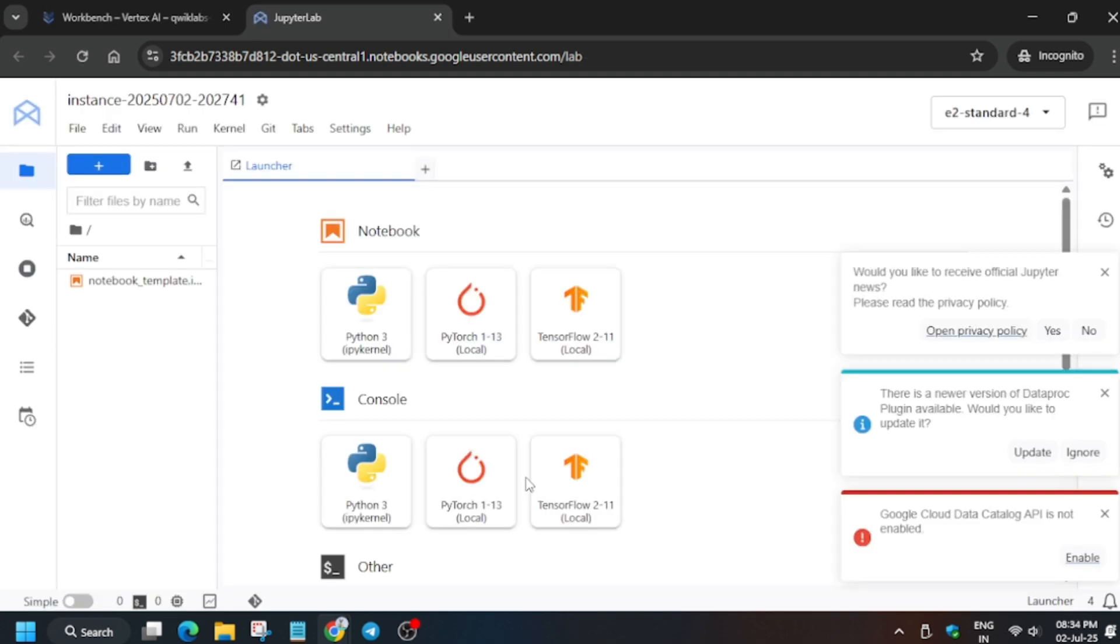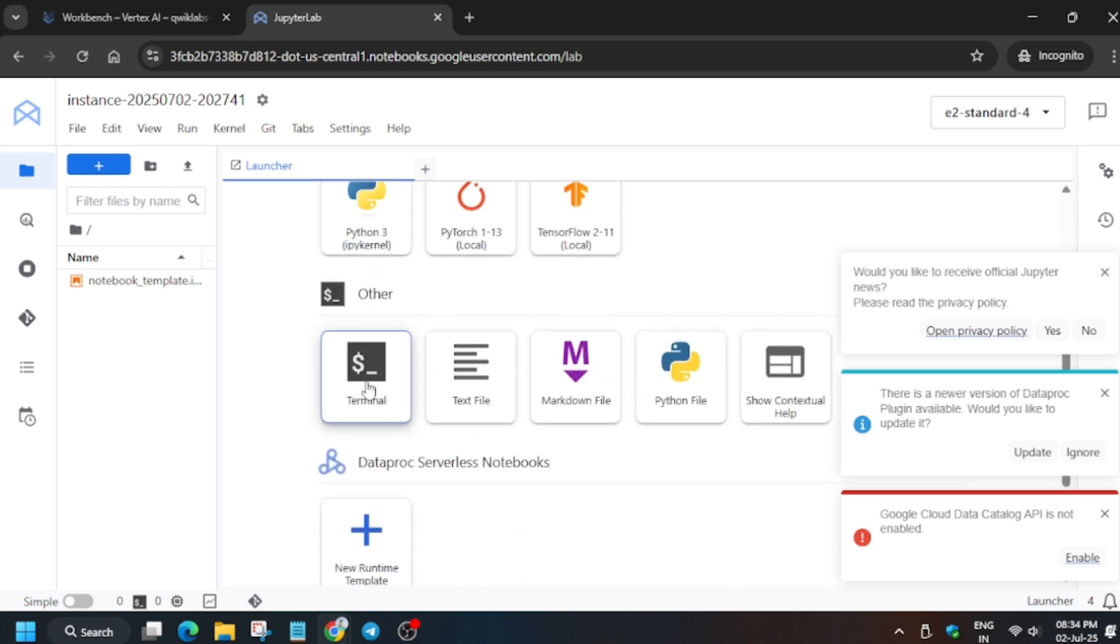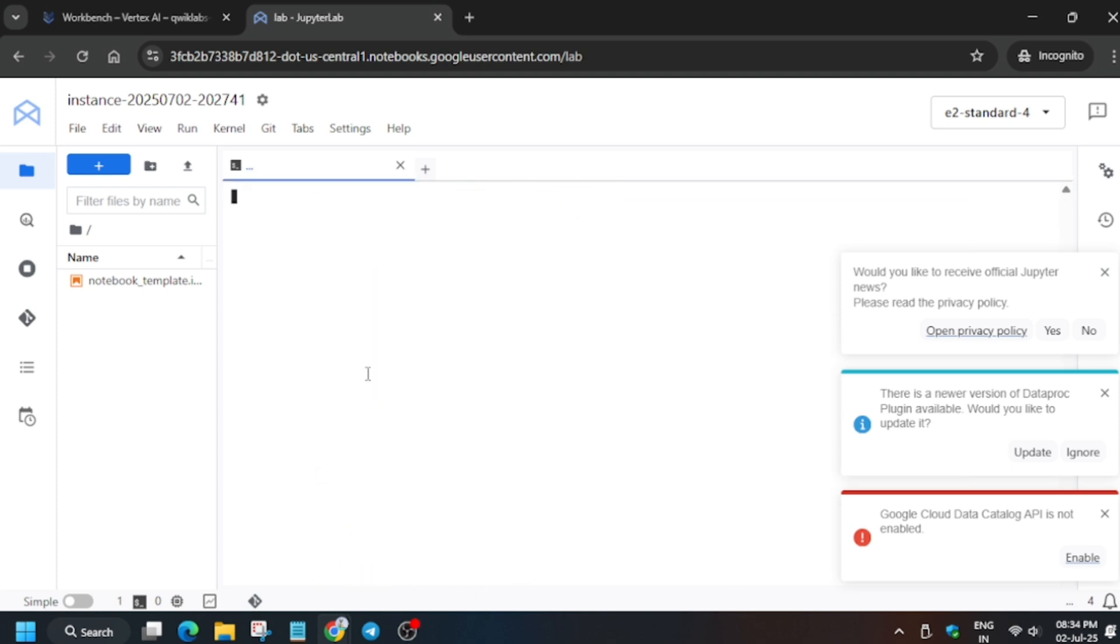We've done this part of the lab. Now for the second task, we have to wait for the Jupyter notebook to open. It may take two to three minutes, sometimes even more, so just wait for it until the JupyterLab opens. You can see here finally the page is open. Now click on the Terminal option.